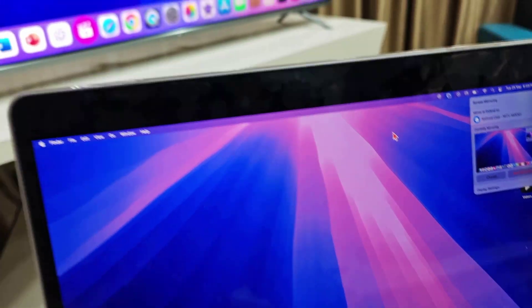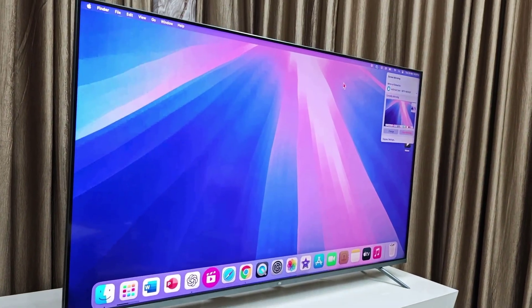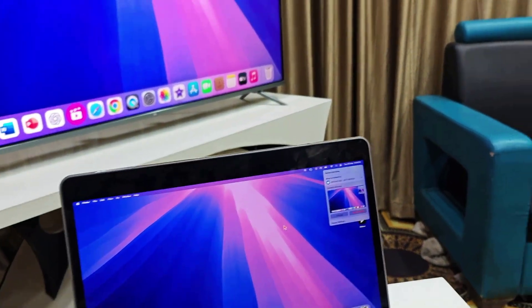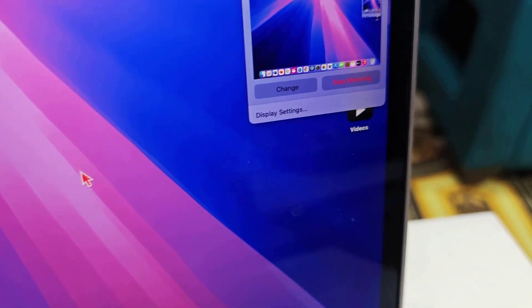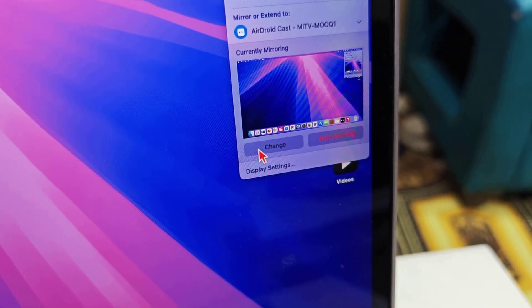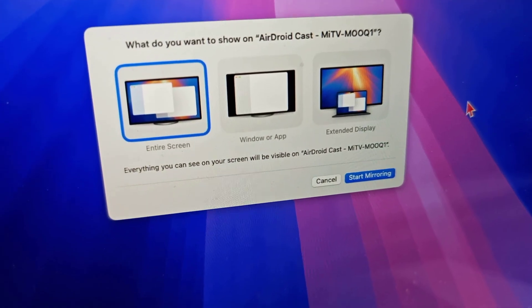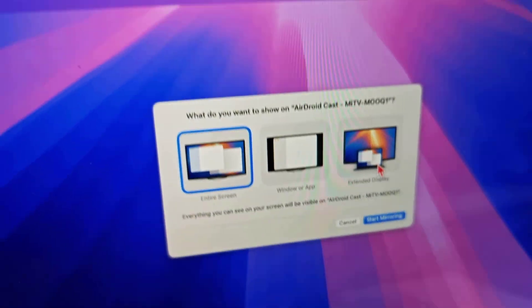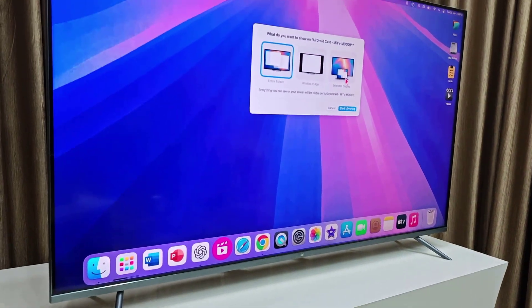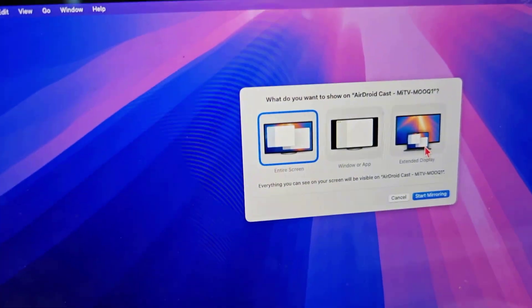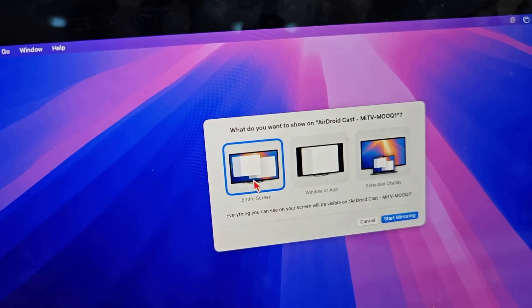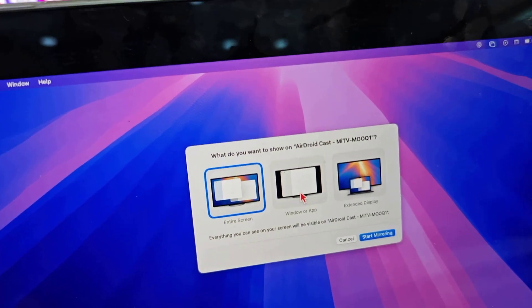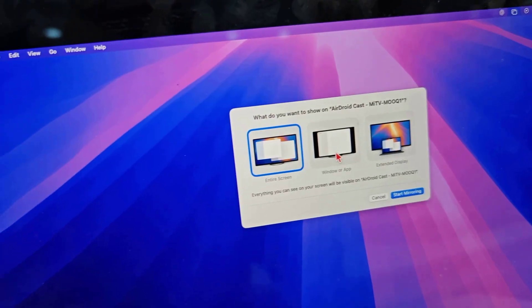And boom! As you can see, we got the screen mirroring. Not only this, you can change your screen mirroring to a window app only and extended display. That means your smart TV works as a secondary display for your MacBook. You can also share the entire screen or any particular window or app.